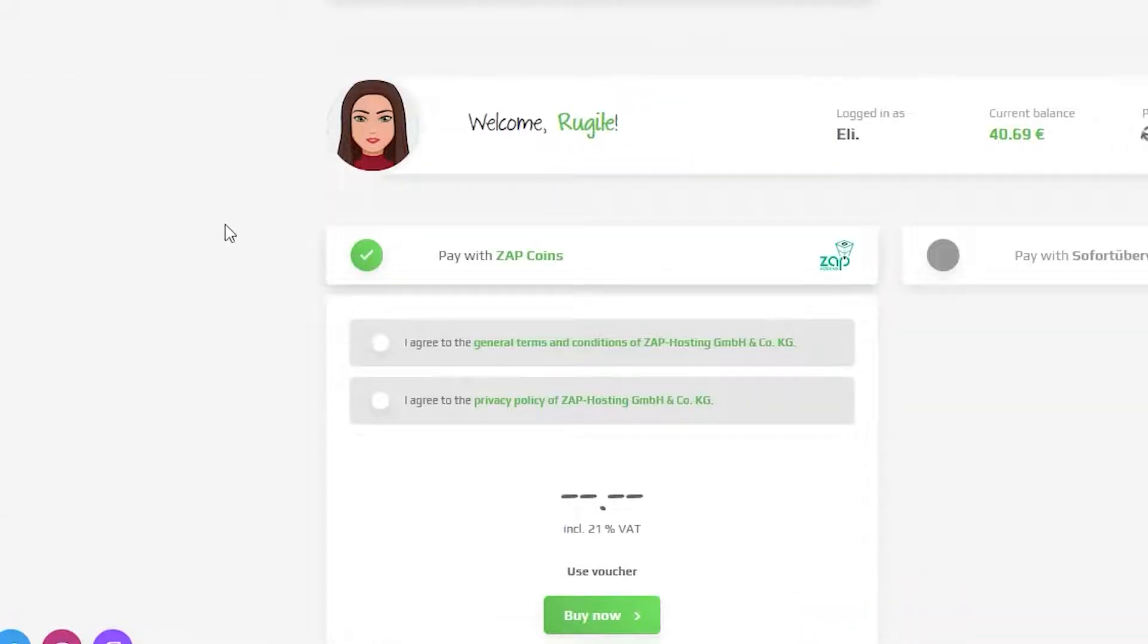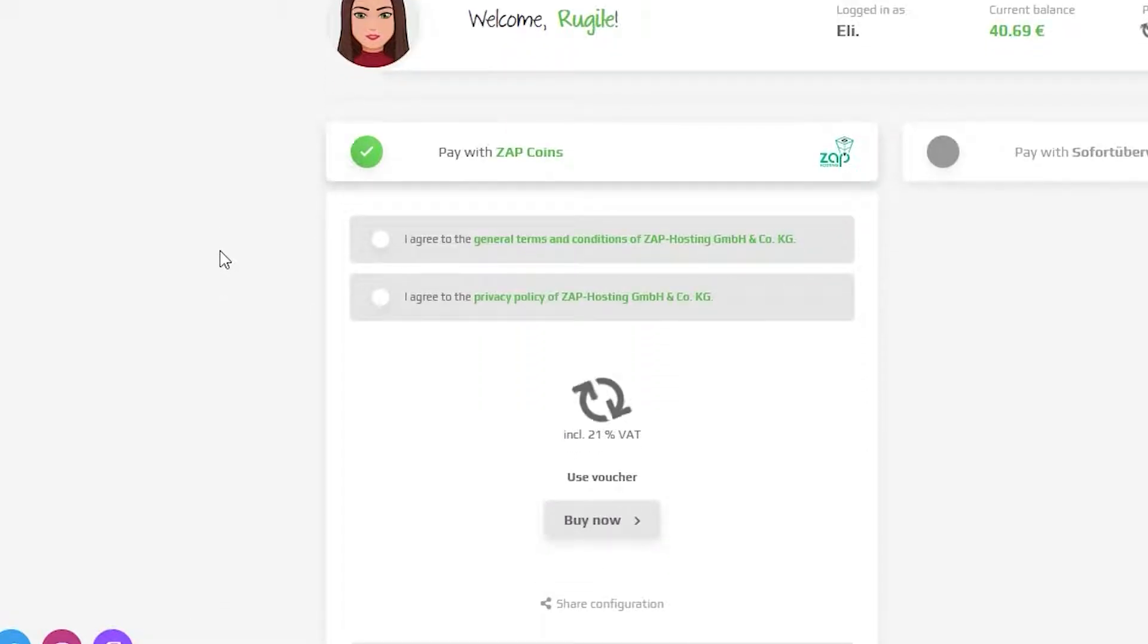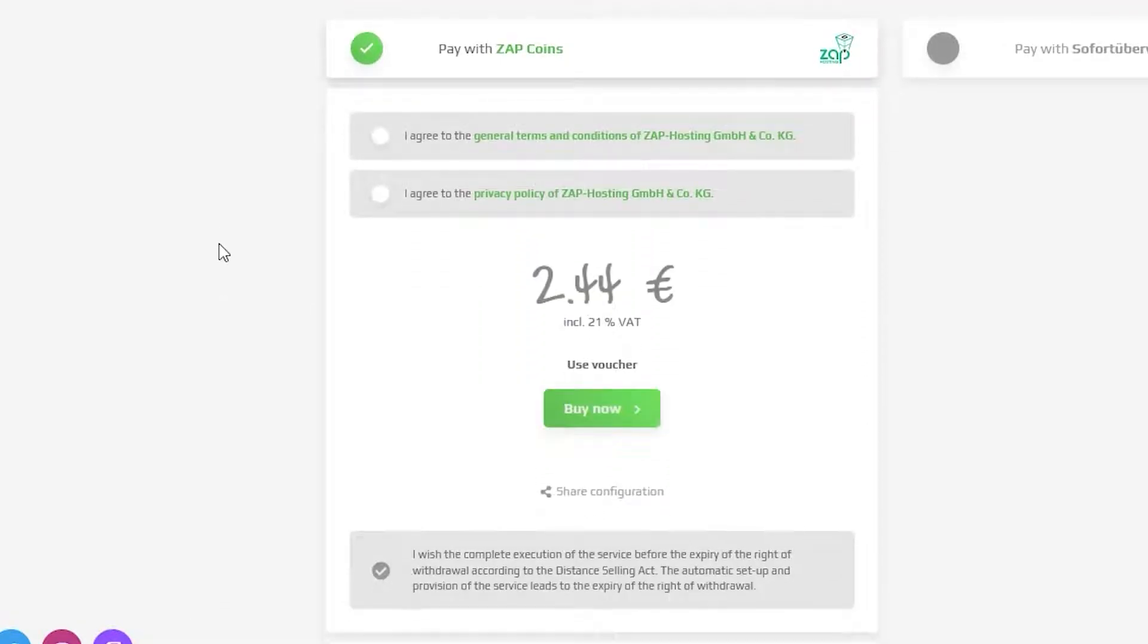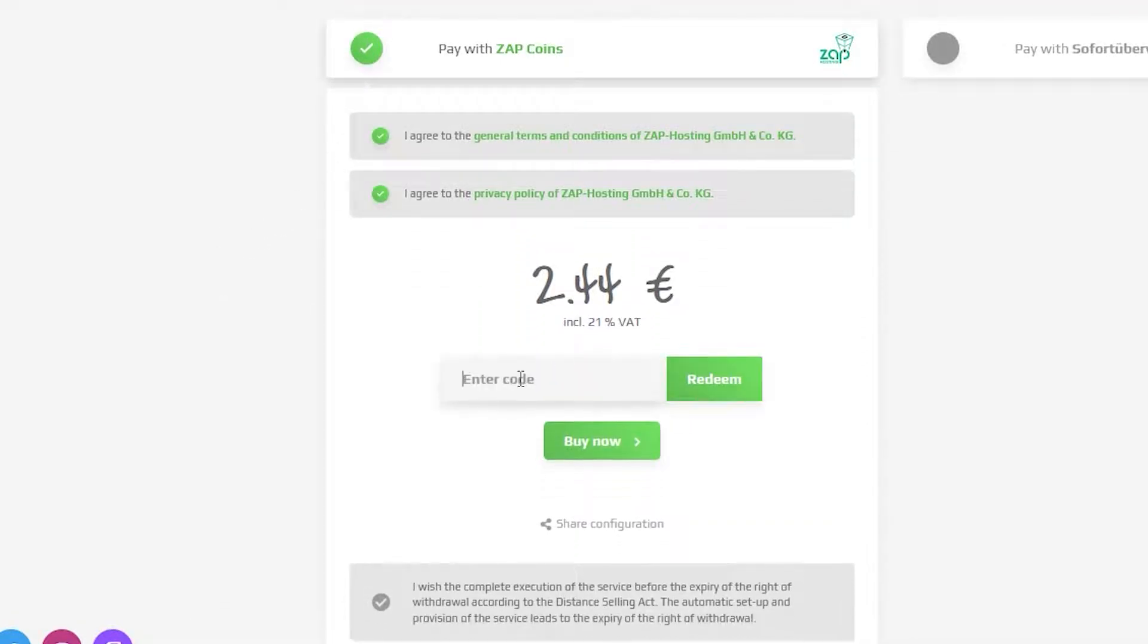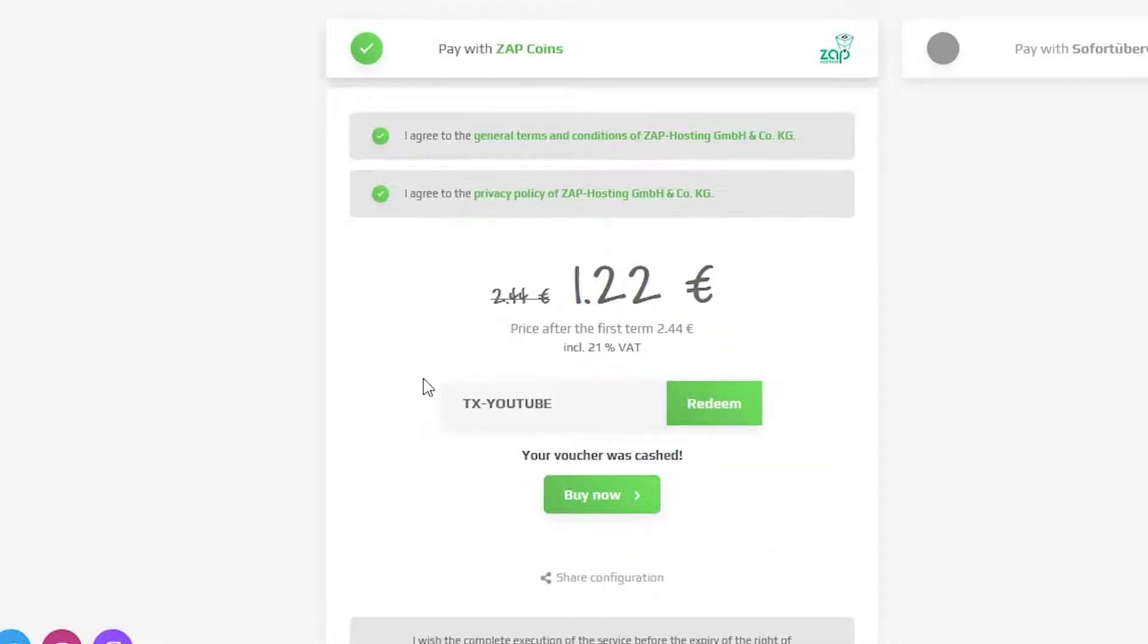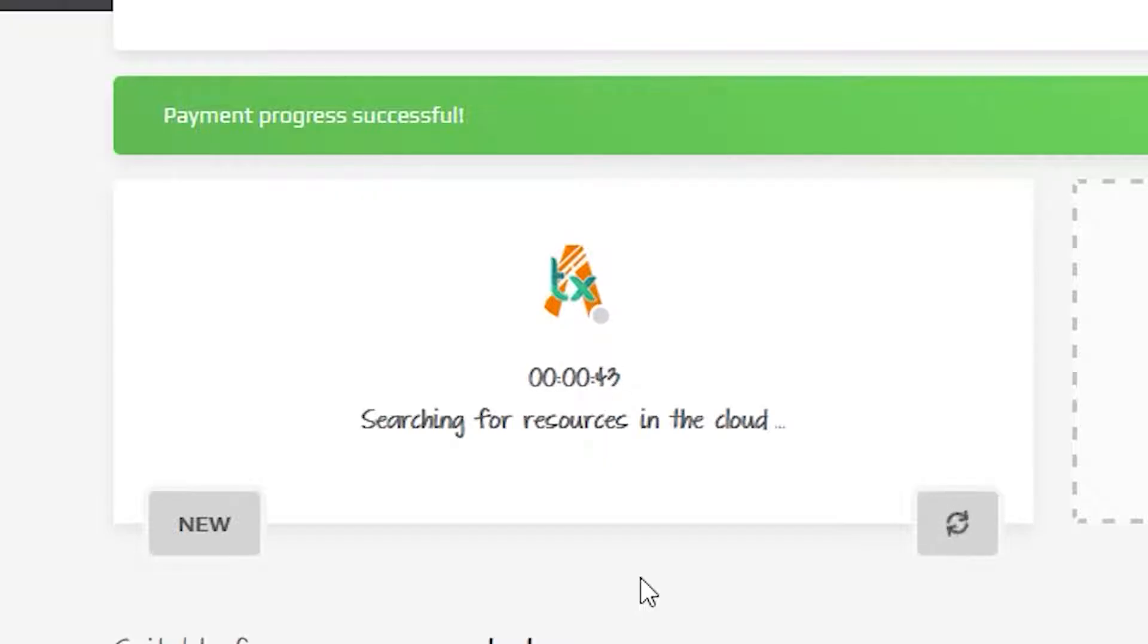Finally, select your payment method but before you confirm the order, here is a little gift from us. 50% off voucher code which you can use by clicking here on Use Voucher and typing TX-Youtube. After you confirm your order, the server will be up in just a minute.